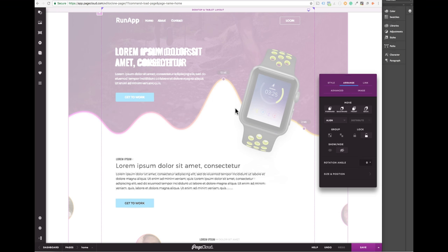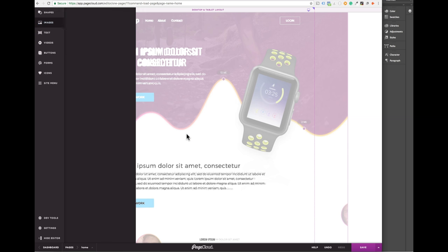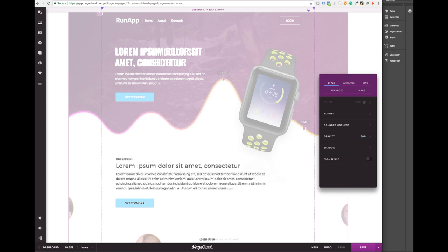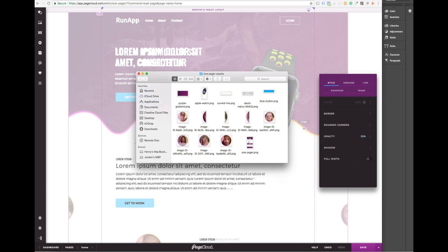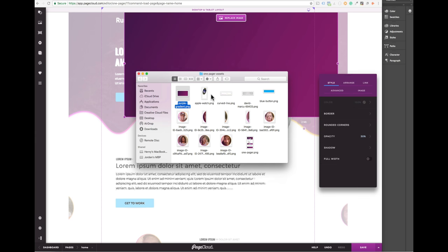The next step that will really make this page come to life is to add some beautiful images. You can do this by uploading them through the sidebar or by copying and pasting or dragging them onto your pages.